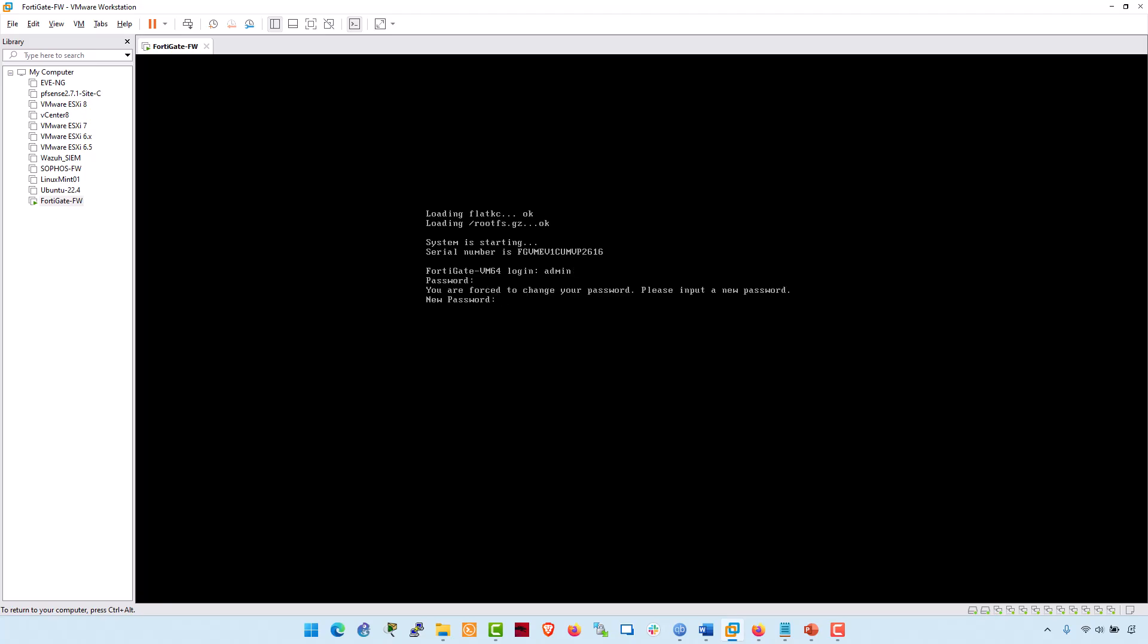Later it prompts you to set up the password of your choice. And at this prompt, without delaying, should change the default password, which is empty, and change it with a complex password. I have successfully reset it with my complex password.